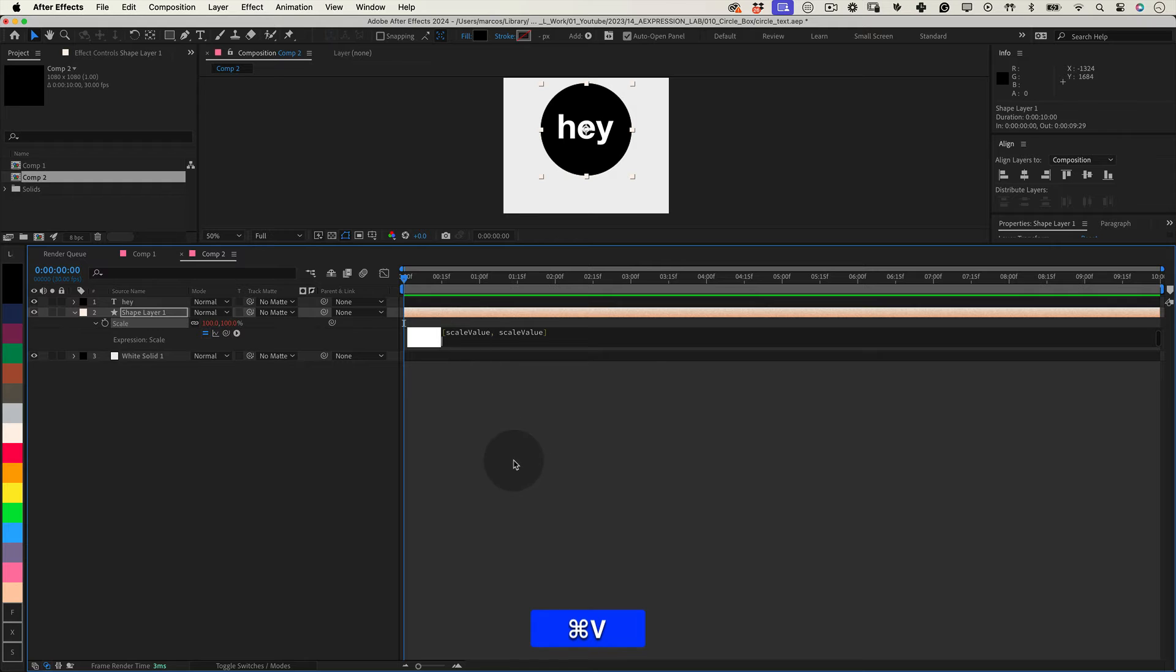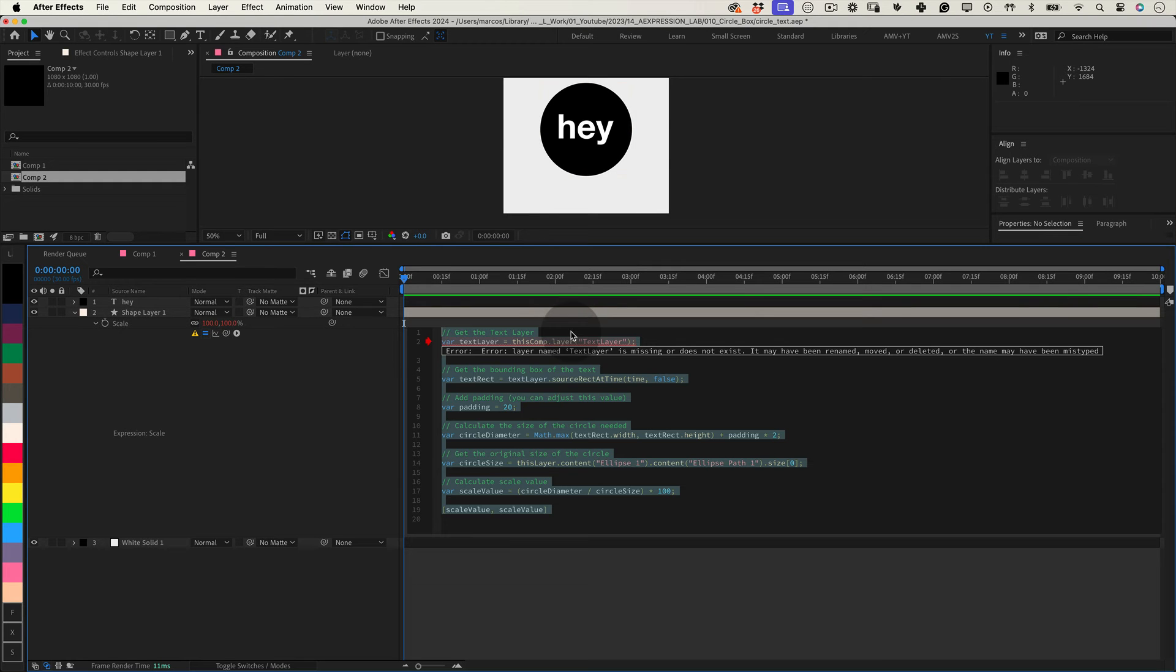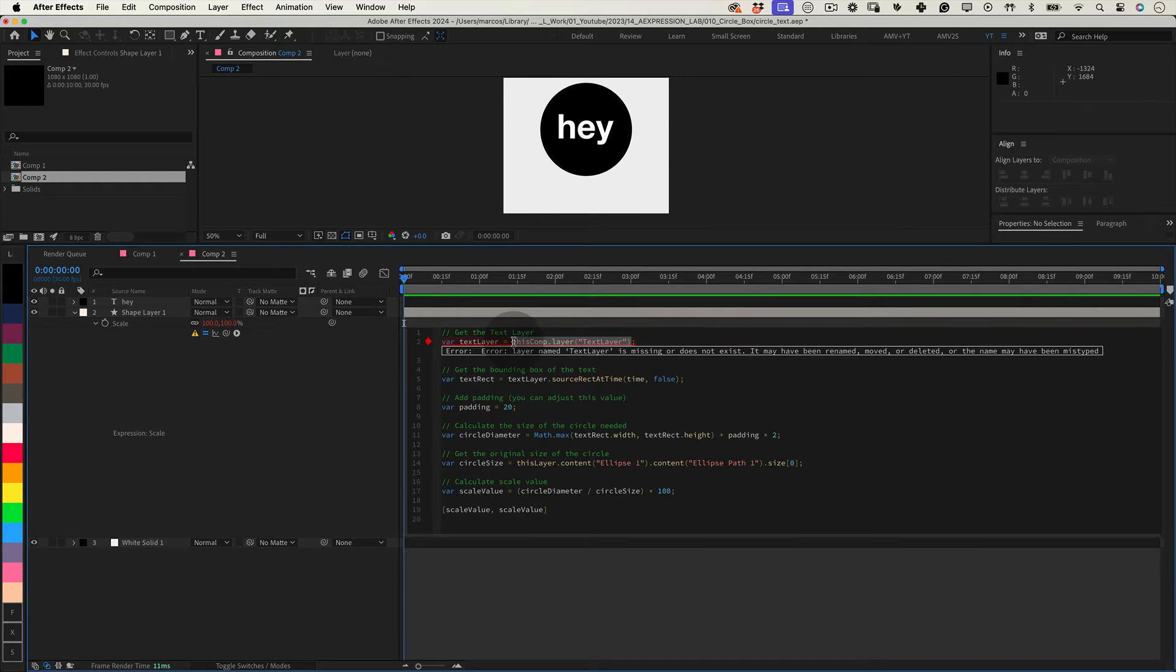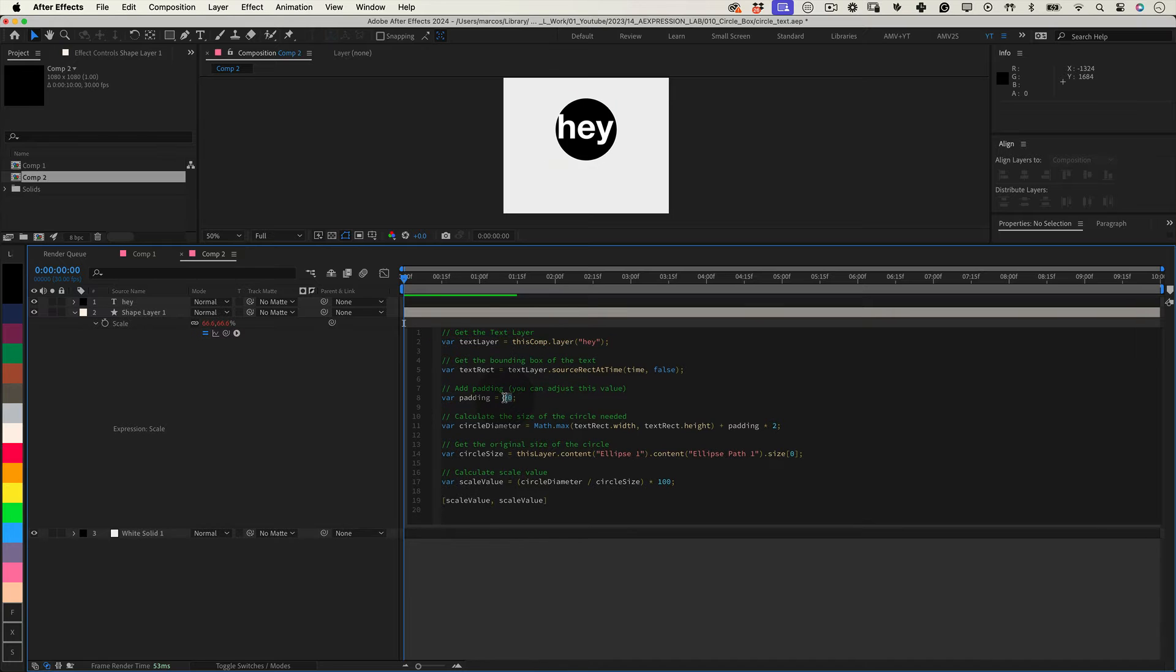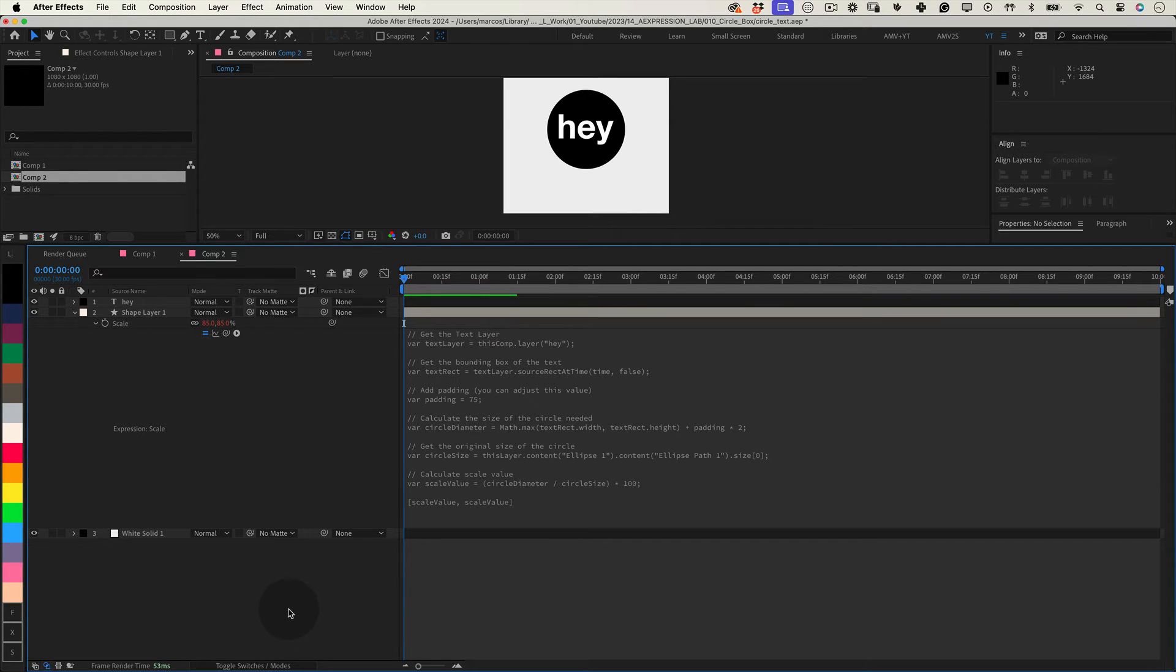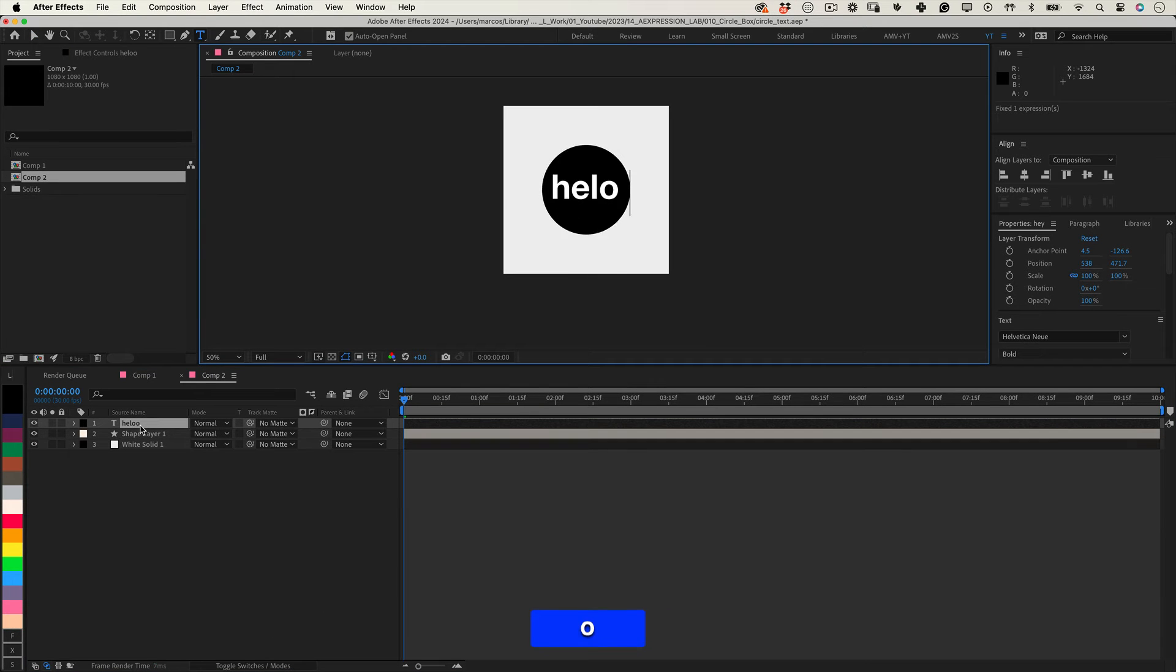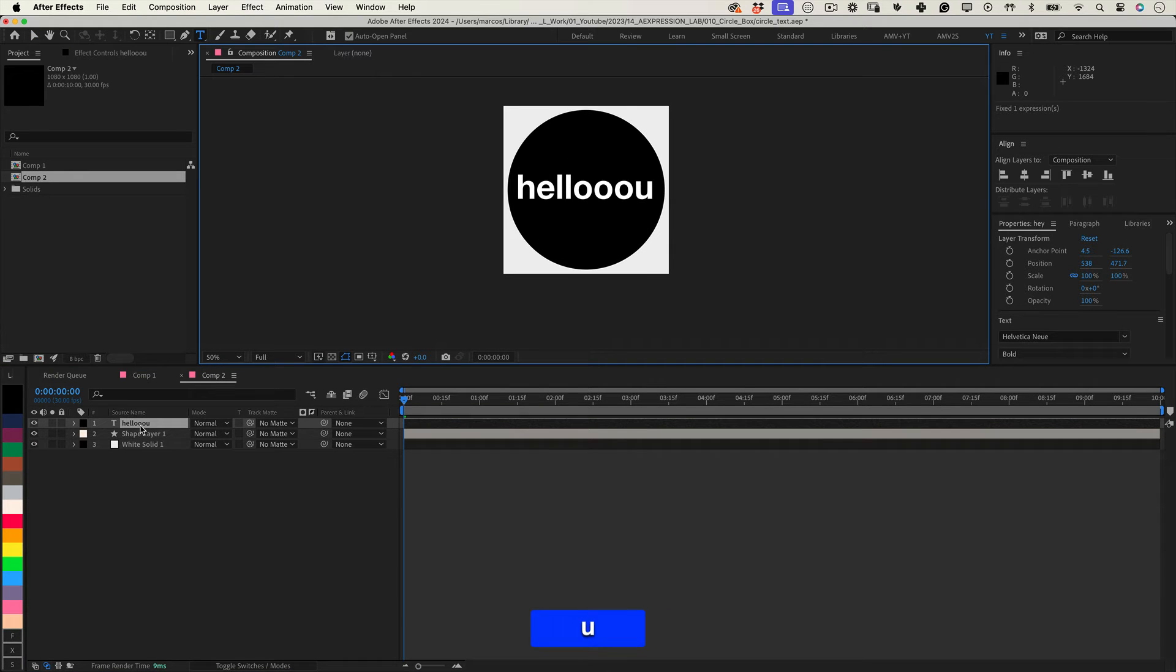It retrieves the bounding box dimensions of the text layer. And in the text layer variable, you need to link to your text layer. This expression also adds padding around the text, and it calculates the necessary diameter for the circle. It determines the scale factor to resize the circle accordingly.